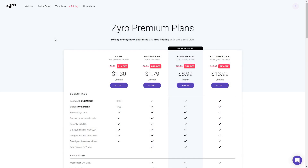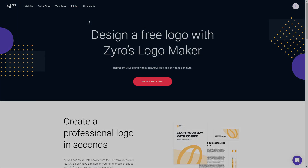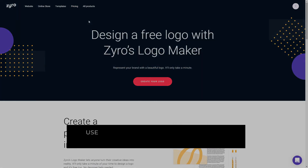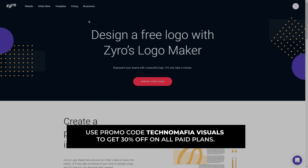Zyro is the most affordable option in the market for you to start building your website and showcase your talent. You can head on to Zyro.com and use promo code Technomafia Visuals to get 30% off on all their paid plans. For more details, check the link given in the description below.